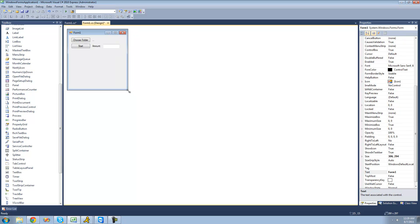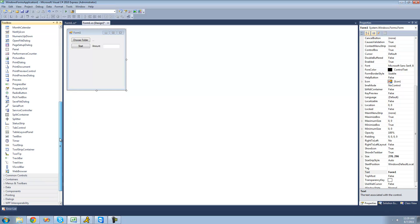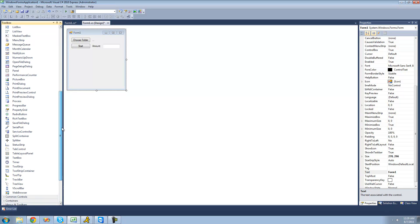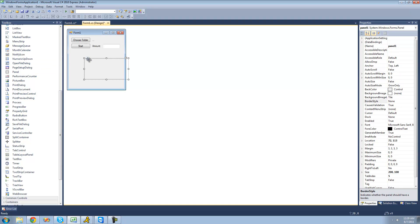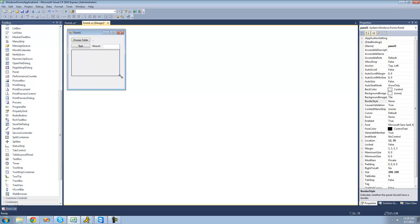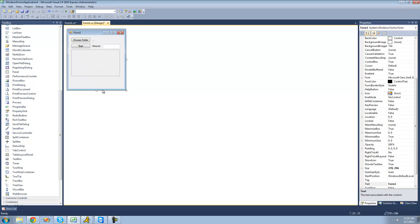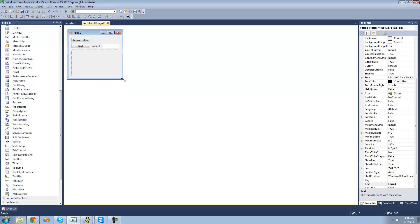Down here we're just going to have a panel so that the user can see all the CAPTCHAs being generated. Every time we create a new CAPTCHA, it'll be displayed in there. Let's resize this accordingly.